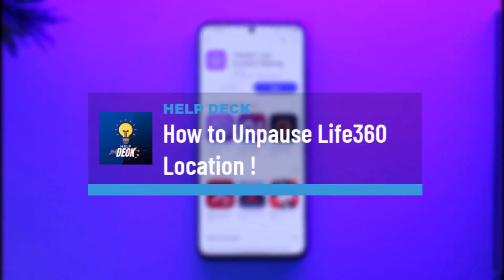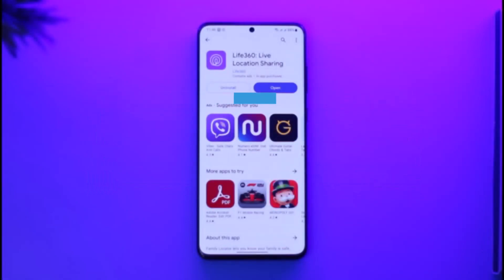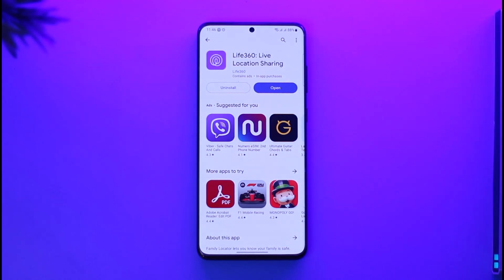How to unpause location on Life360. Hi everybody, welcome back to our channel. In today's video I will guide you through the steps on how you can unpause your location on Life360, so make sure to watch the video till the end.